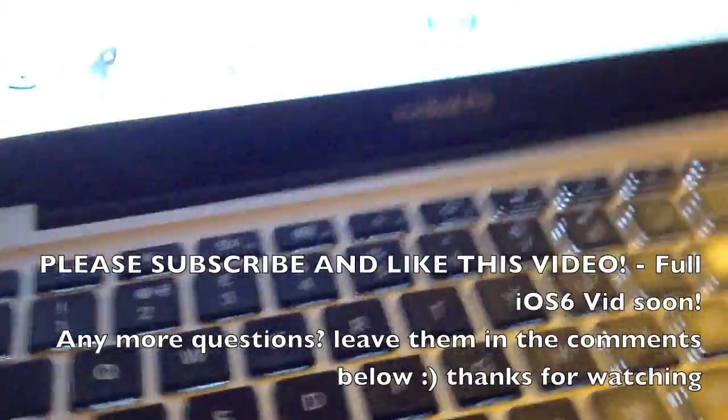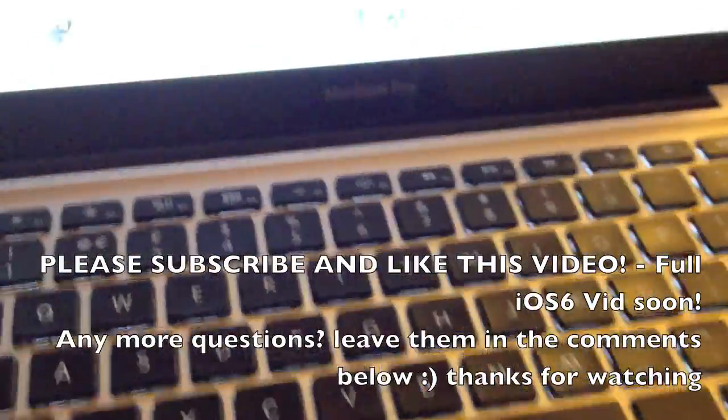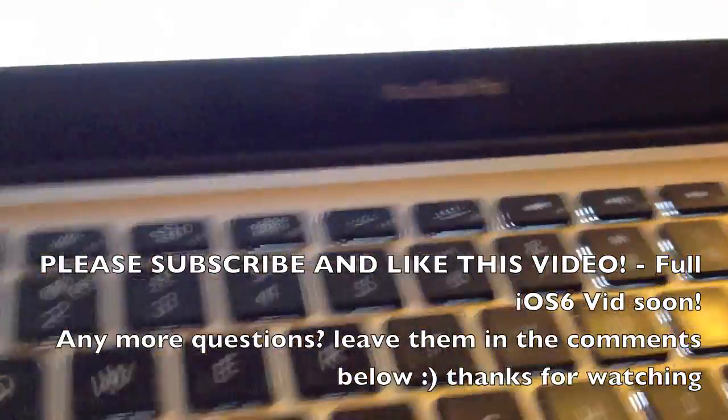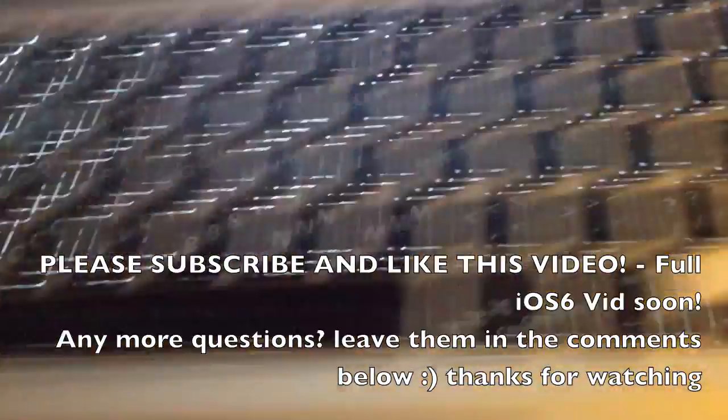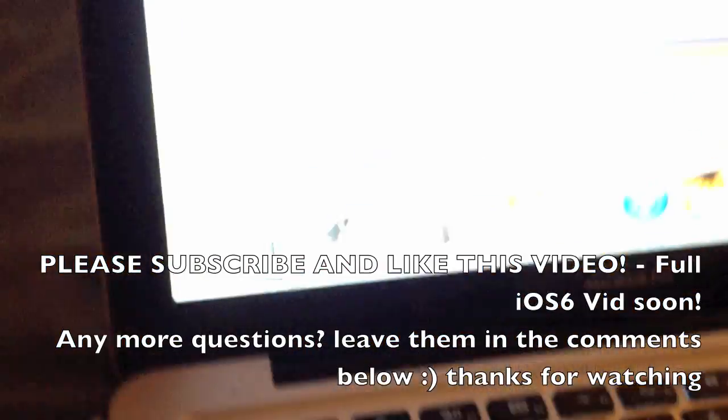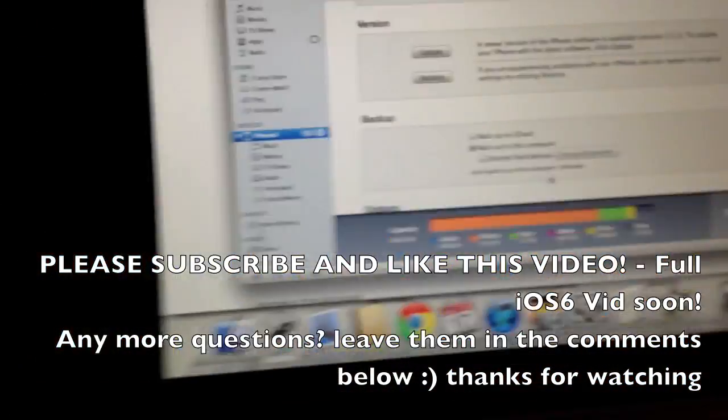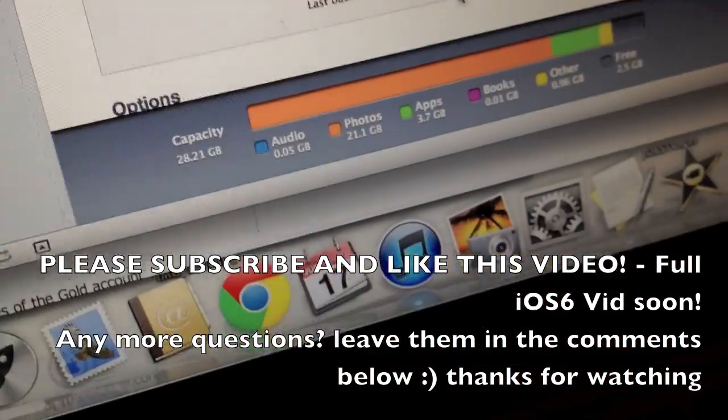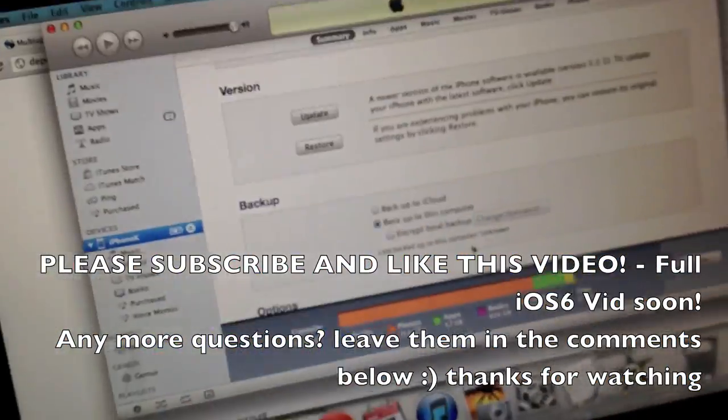If you have any more questions, leave them in the comments below, and I will have a full in-depth iOS 6 review tomorrow. Thanks for watching, please subscribe, goodbye.